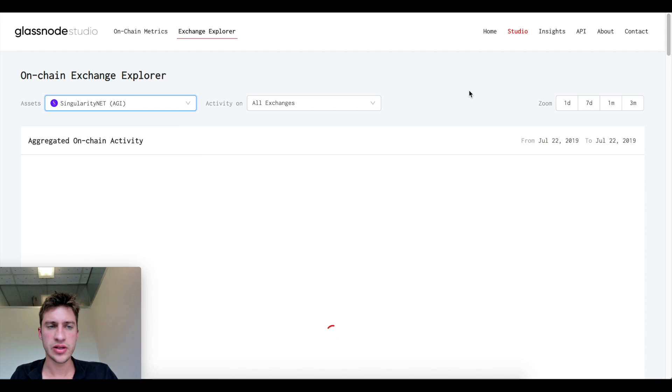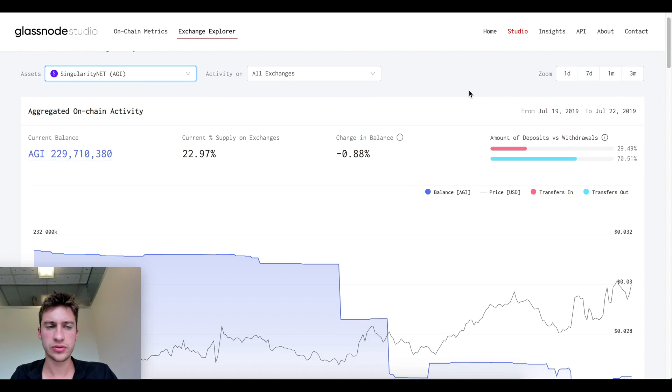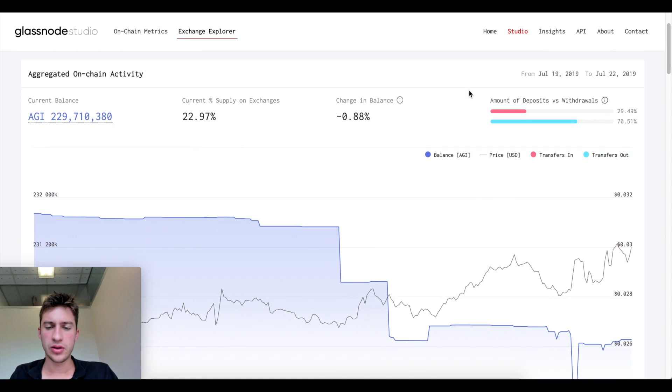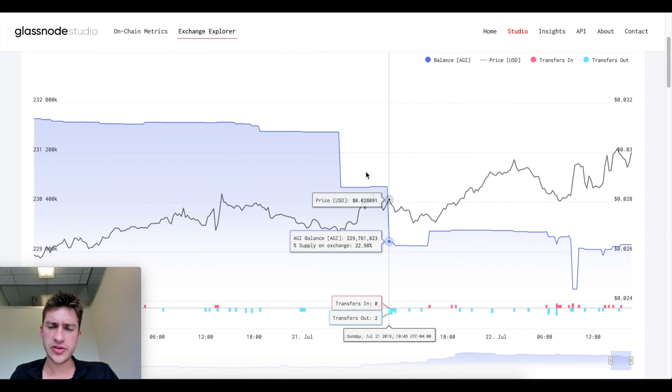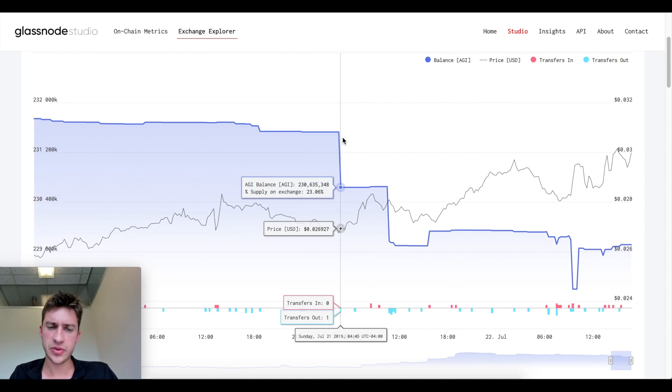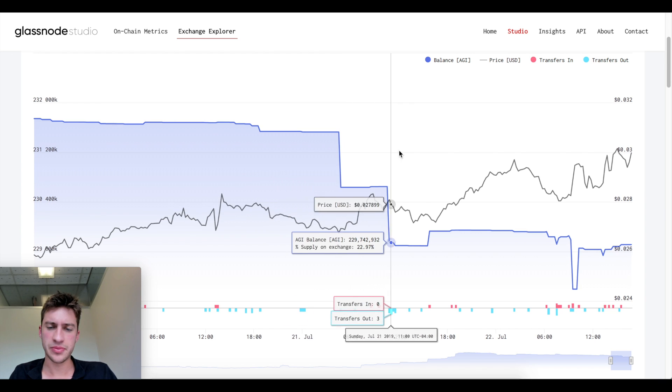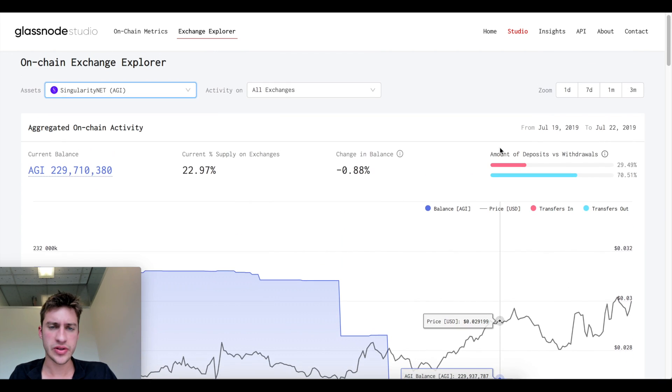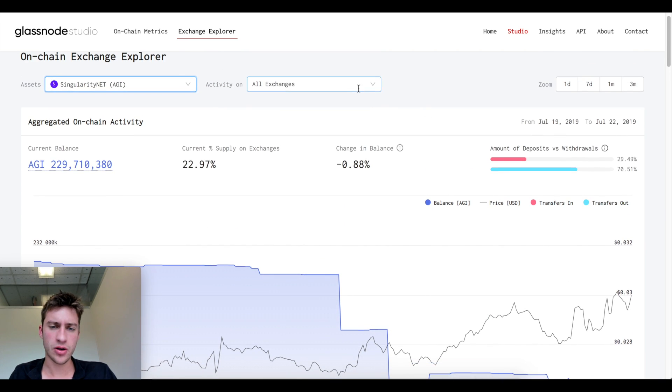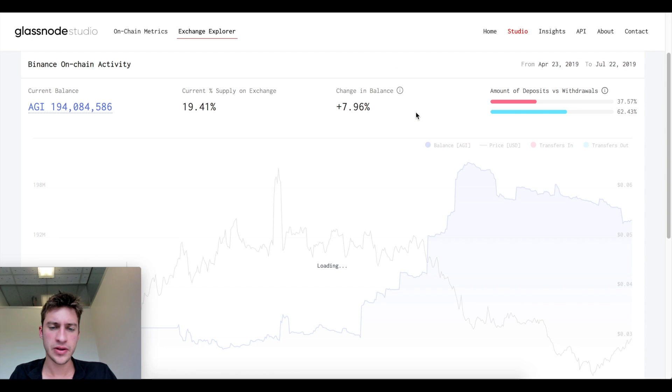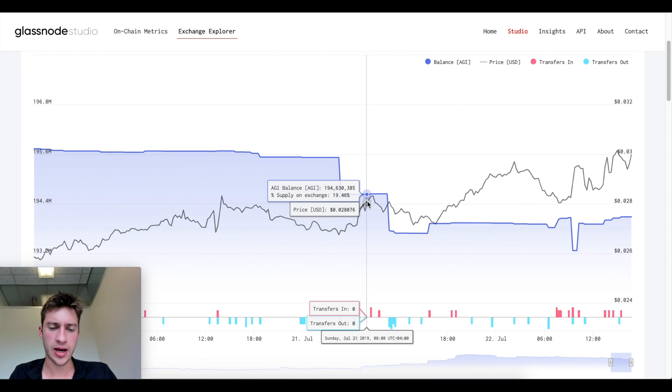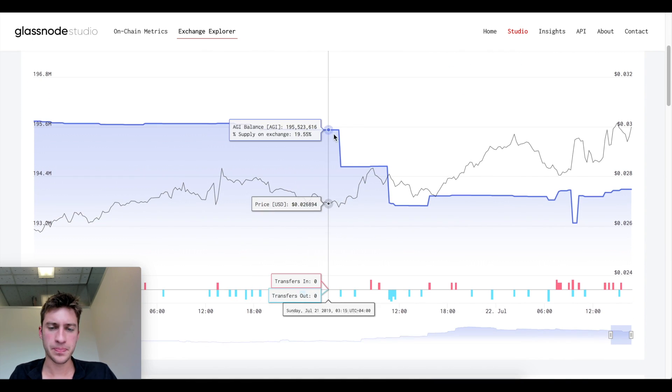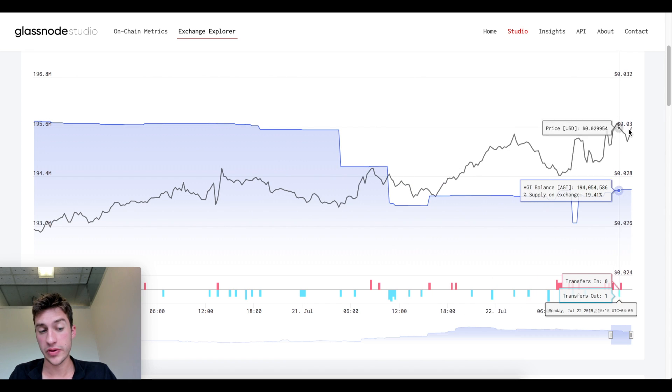I can look at other coins as well. Let's look at Singularity Net, AGI. This one has made a lot more sense because we just see a decrease in supply and price increased as you can see. That's on all exchanges. If I just go to Binance for AGI, you can see the same thing happening. The supply was decreasing and price increased.